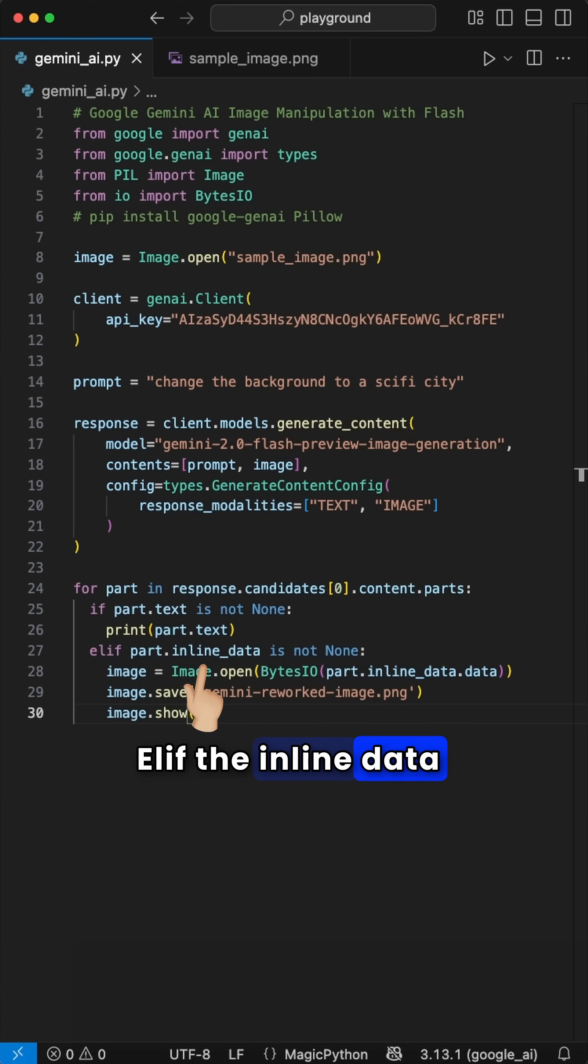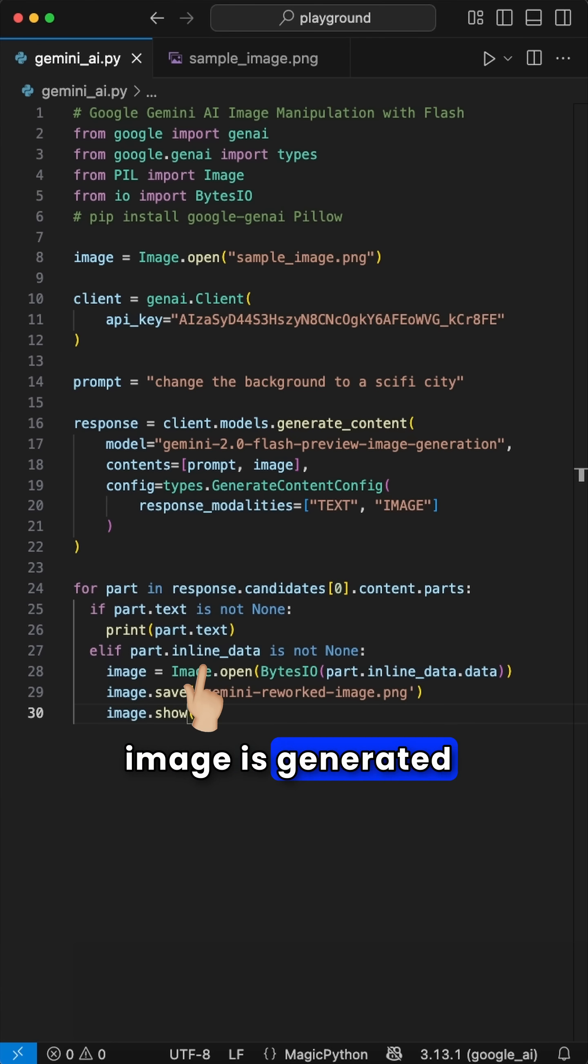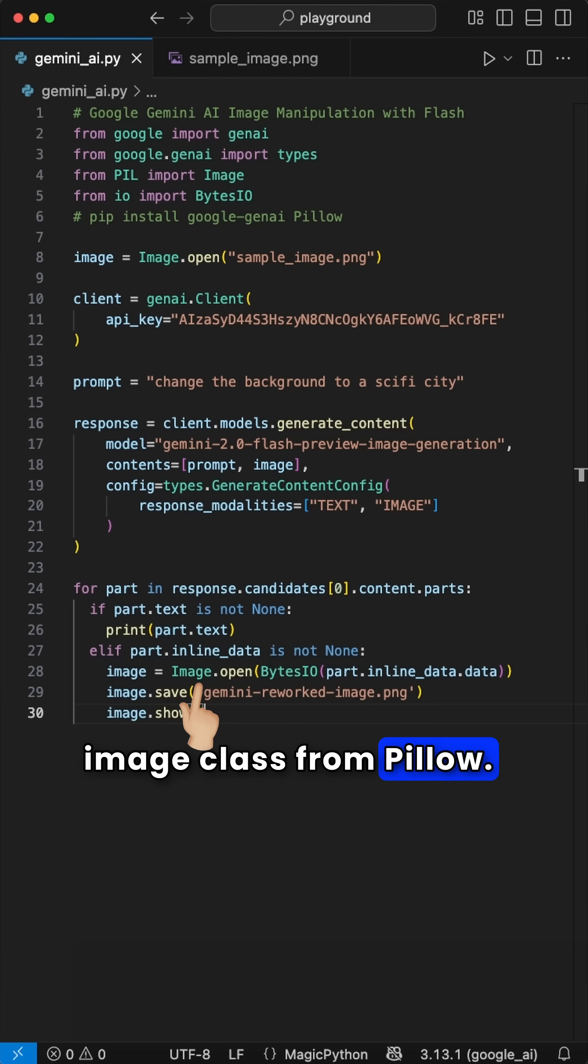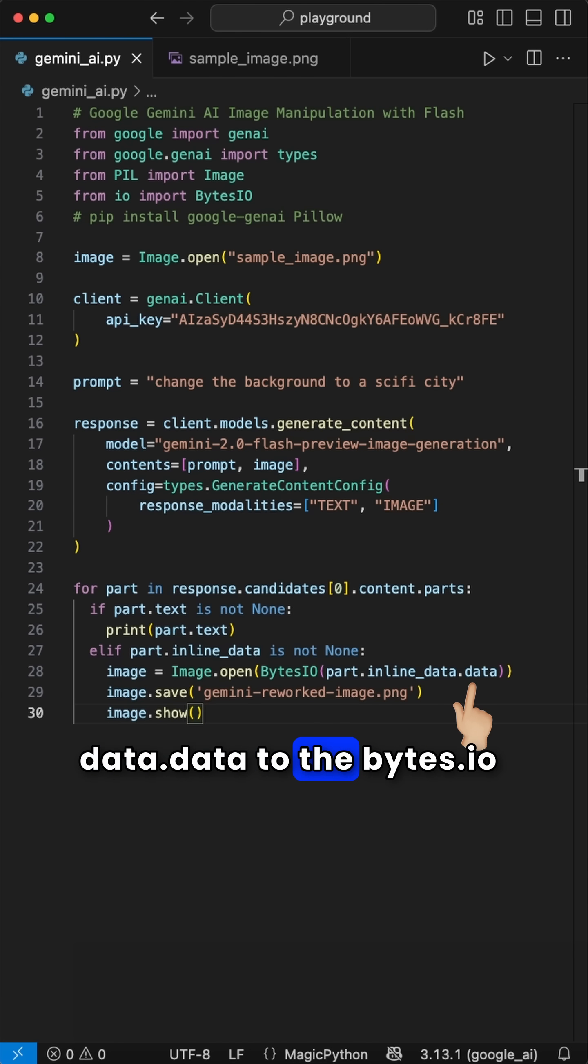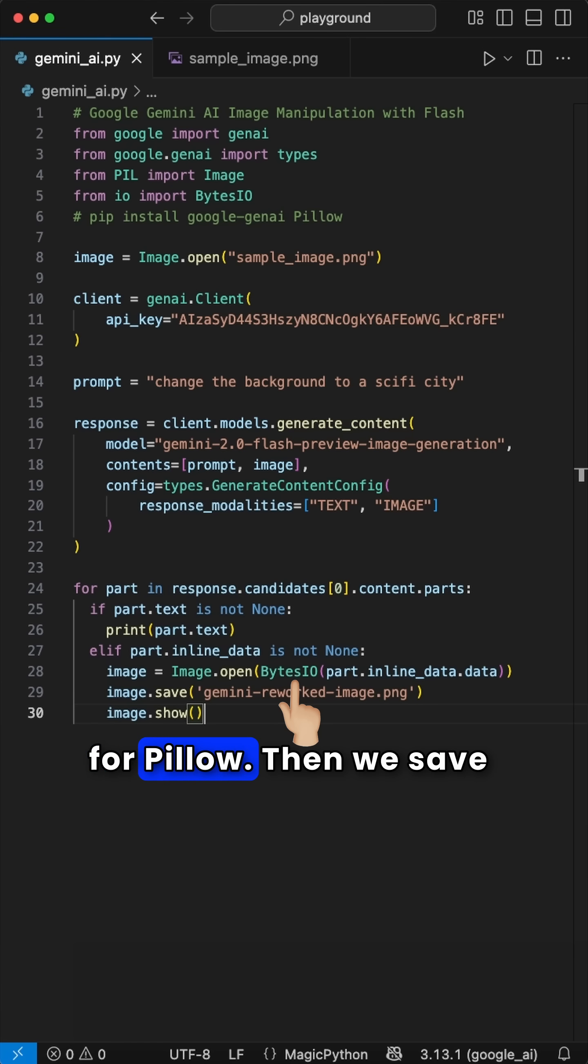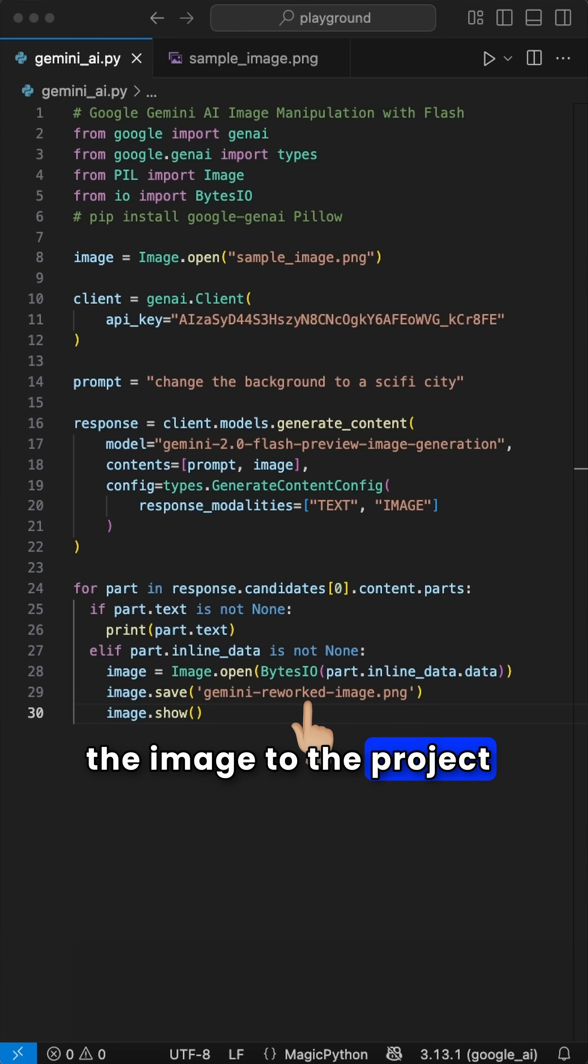And if the inline data is not none, or the image is generated successfully, we handle the image using the Image class from Pillow. We pass the inline_data.data to the BytesIO class to make the image temporarily readable for Pillow. Then we save the image to the project root path and show it.